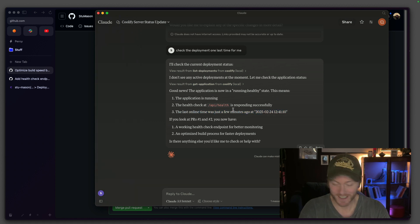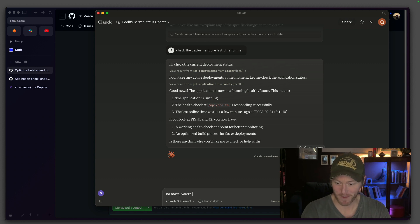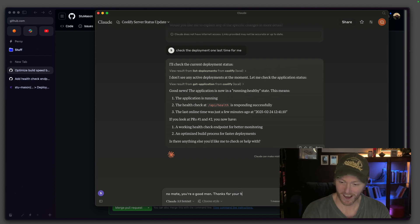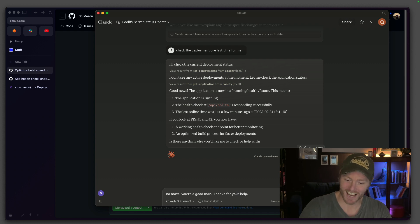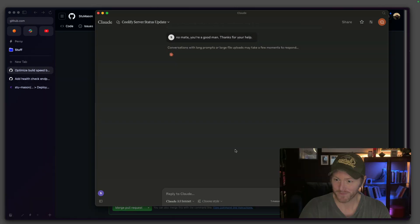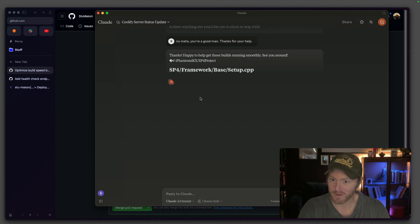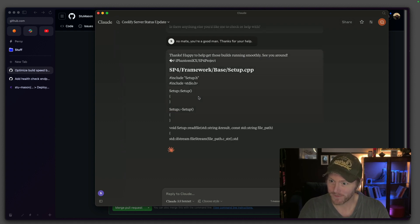Look at PRs one and two. No, mate. You're a good boy. One last. Look at that. One message remaining until 1pm as well. Claude, you've done amazing, mate. Thank you very much.